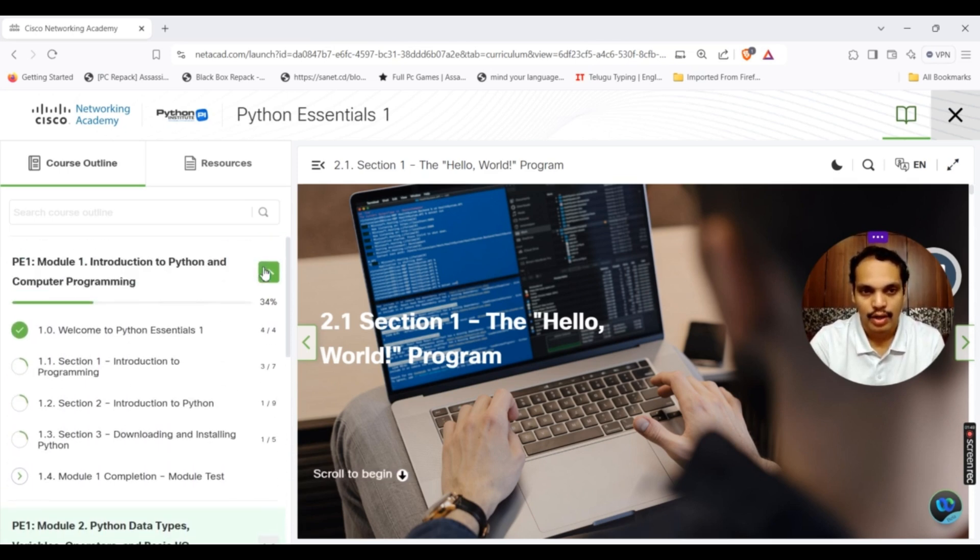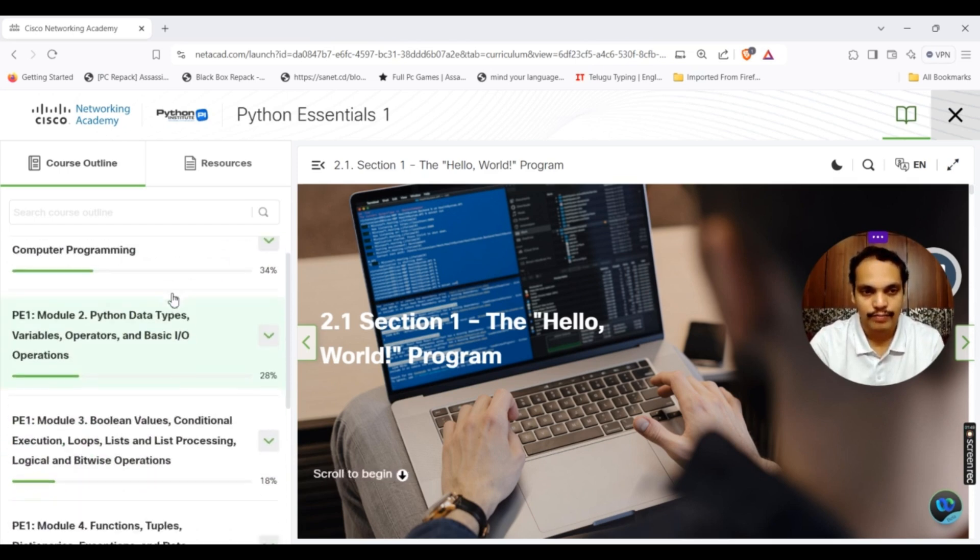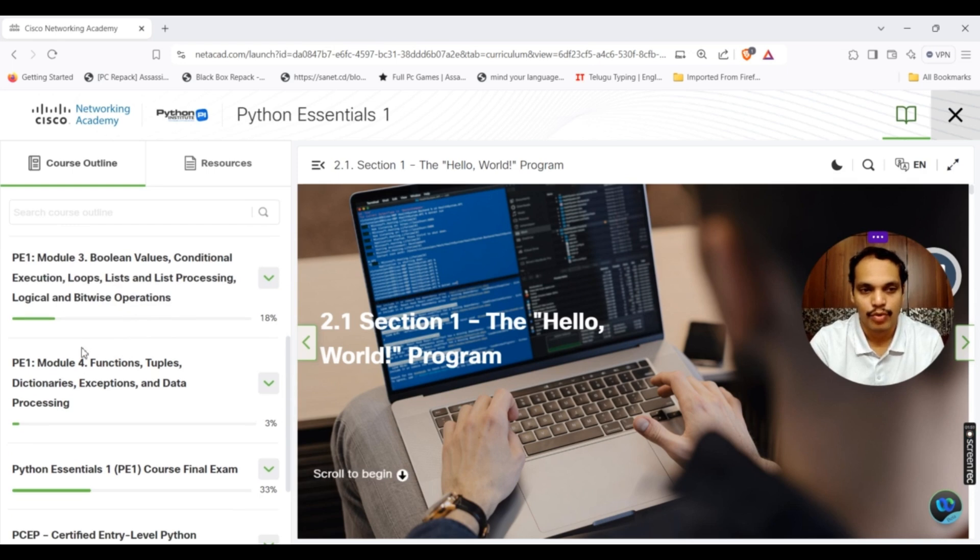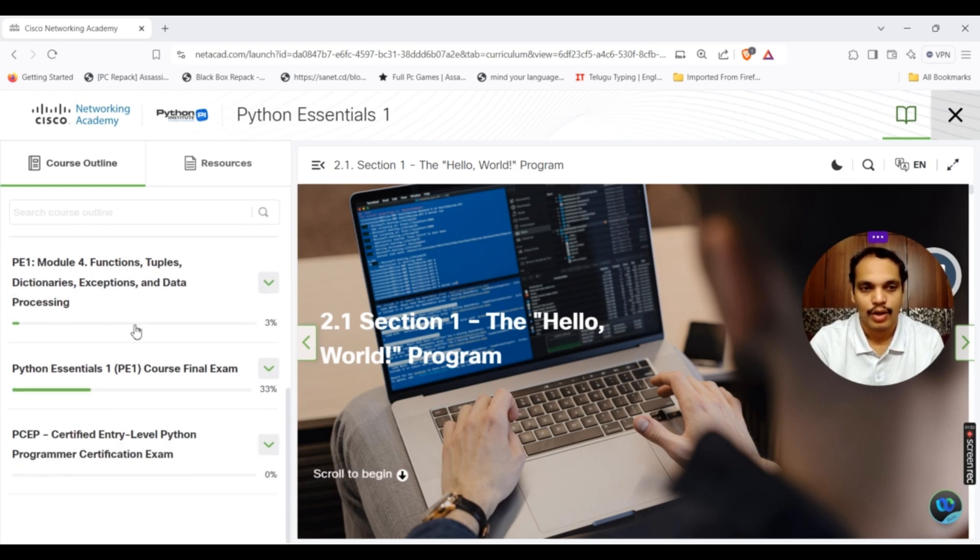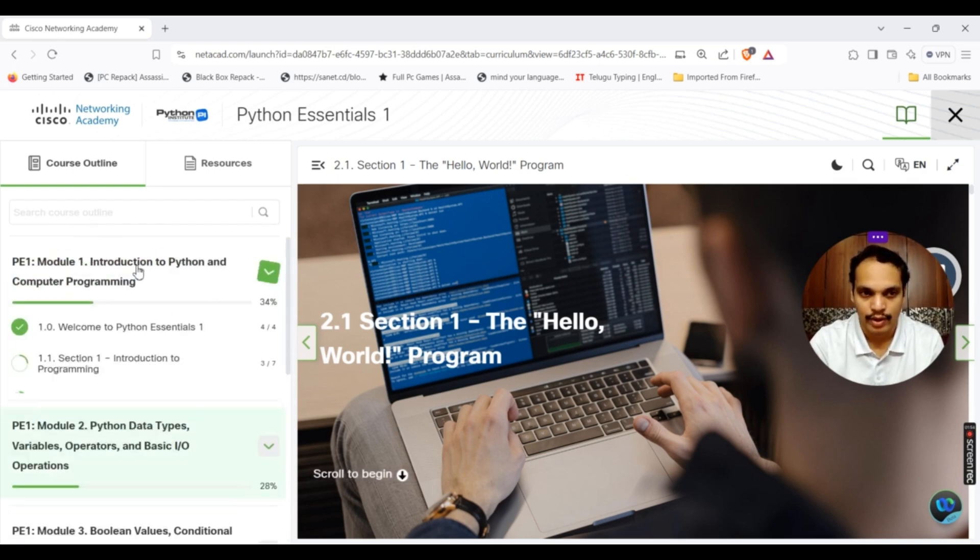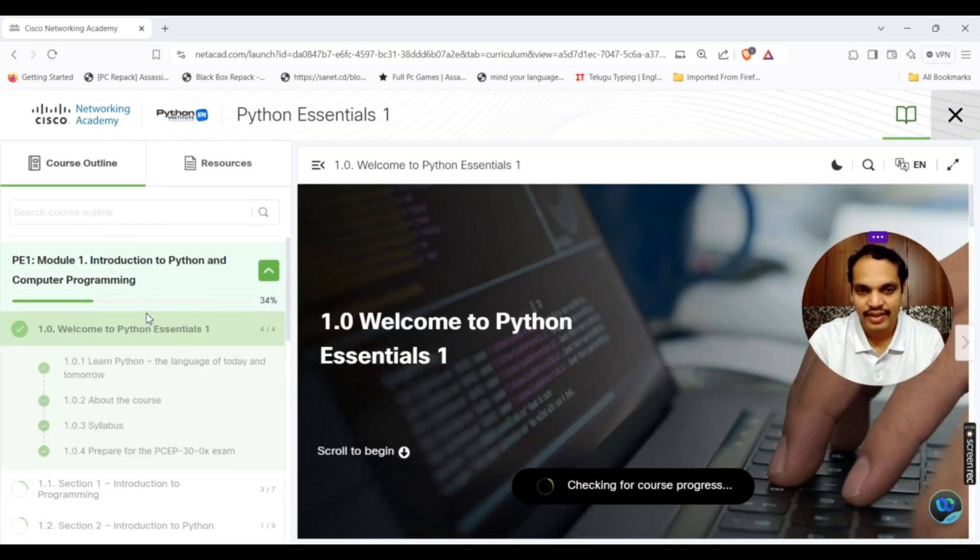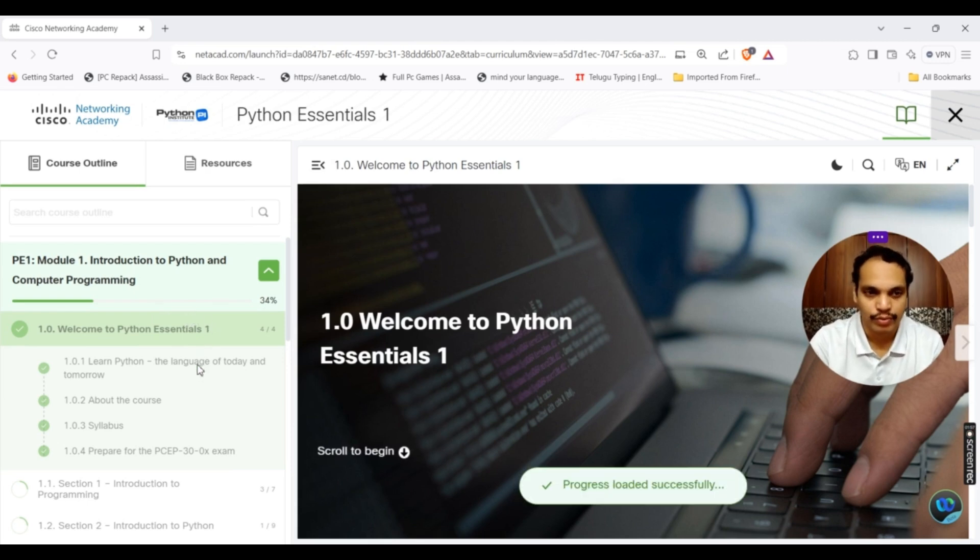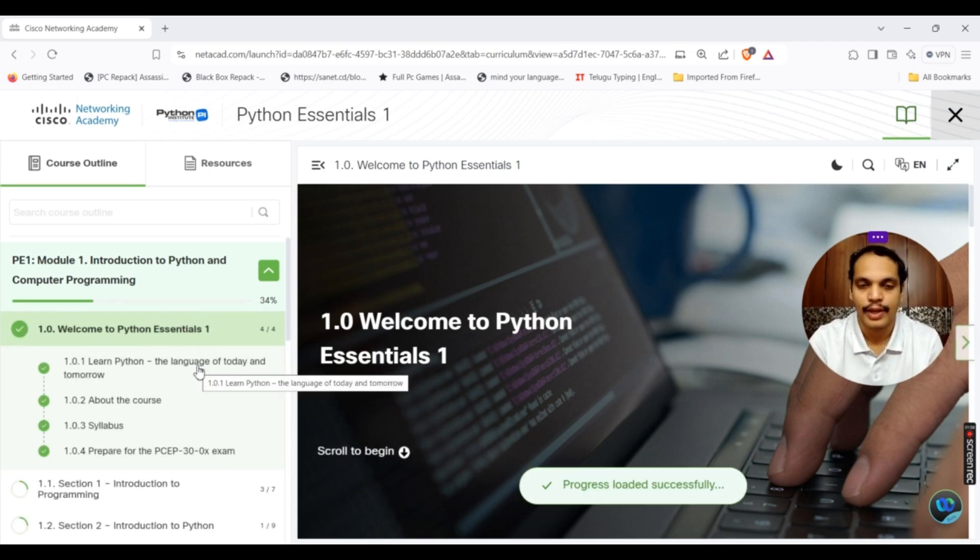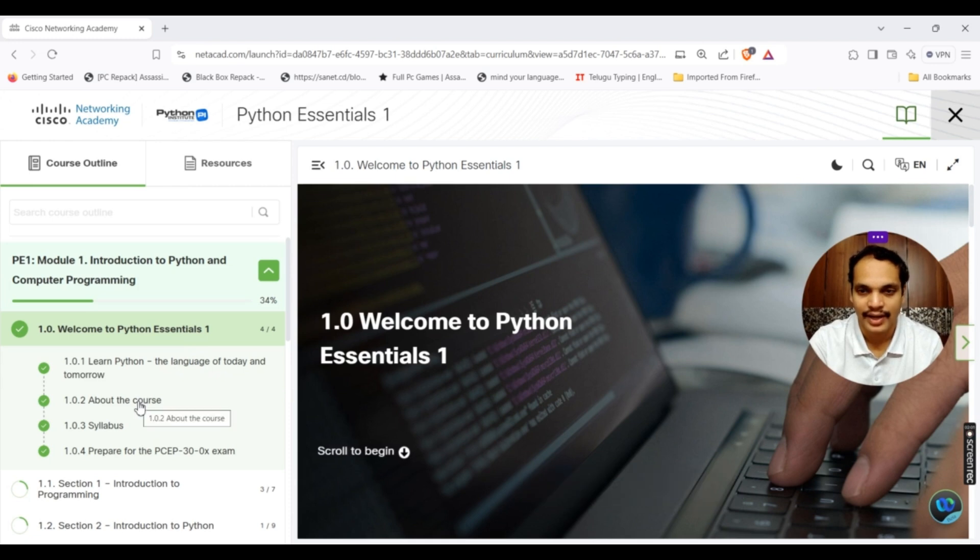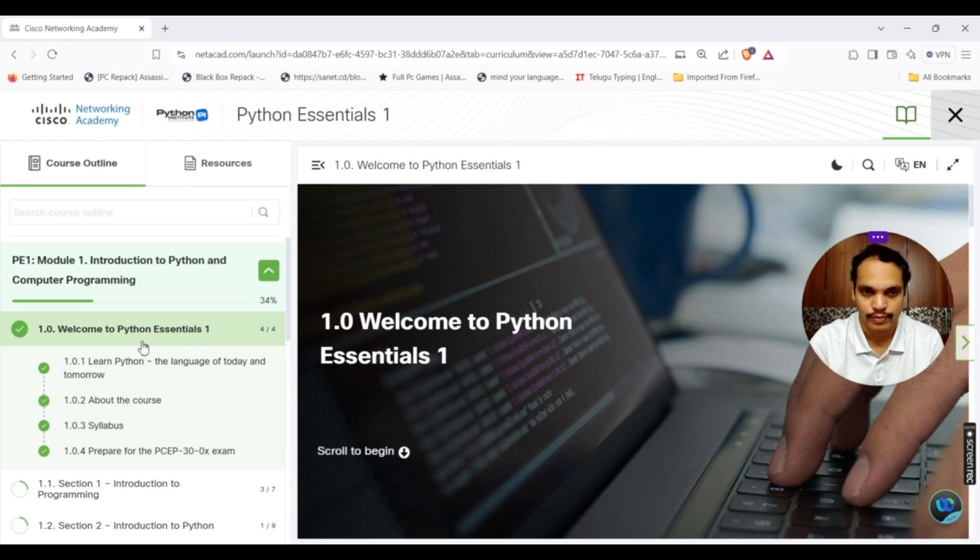You see here on your left hand side all the modules with relevant contents of that particular module. You can see module 2, module 3, module 4. There are four modules in PE1. The first module, in the first few steps, you will be able to understand what particular contents are covered in this course.